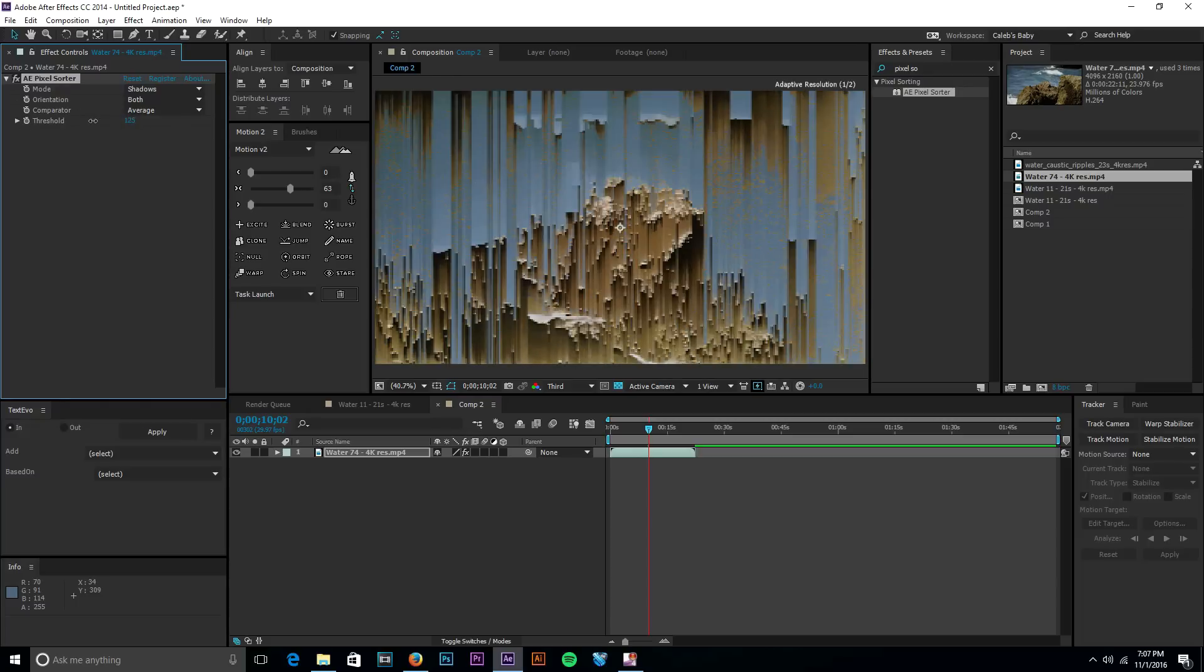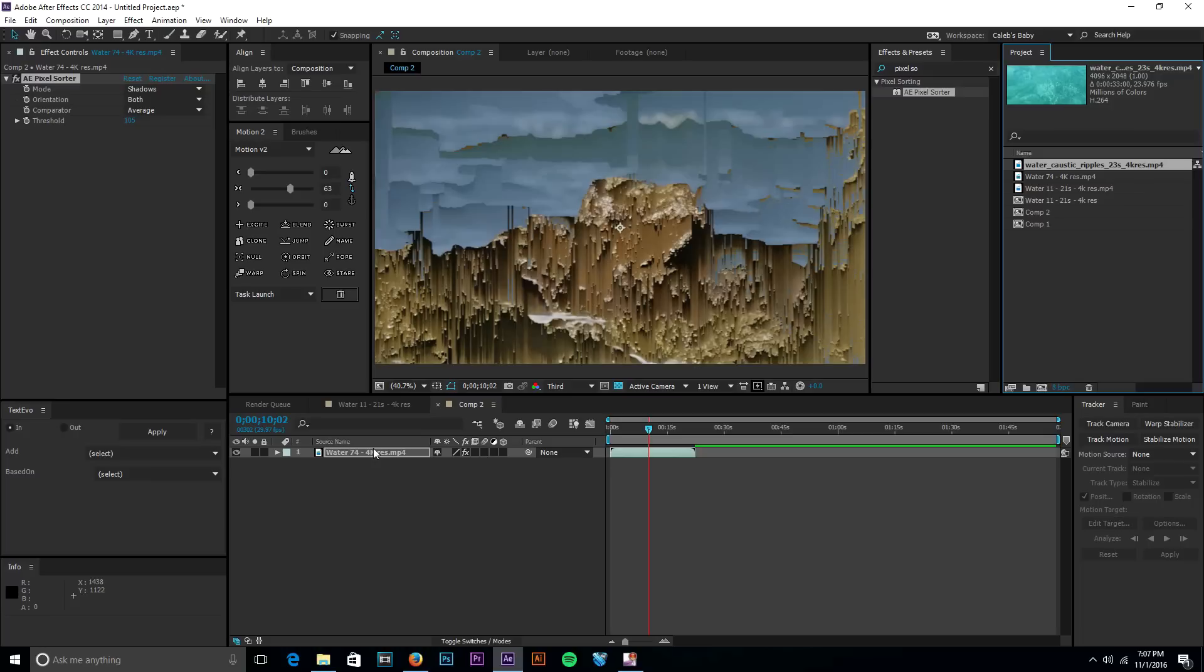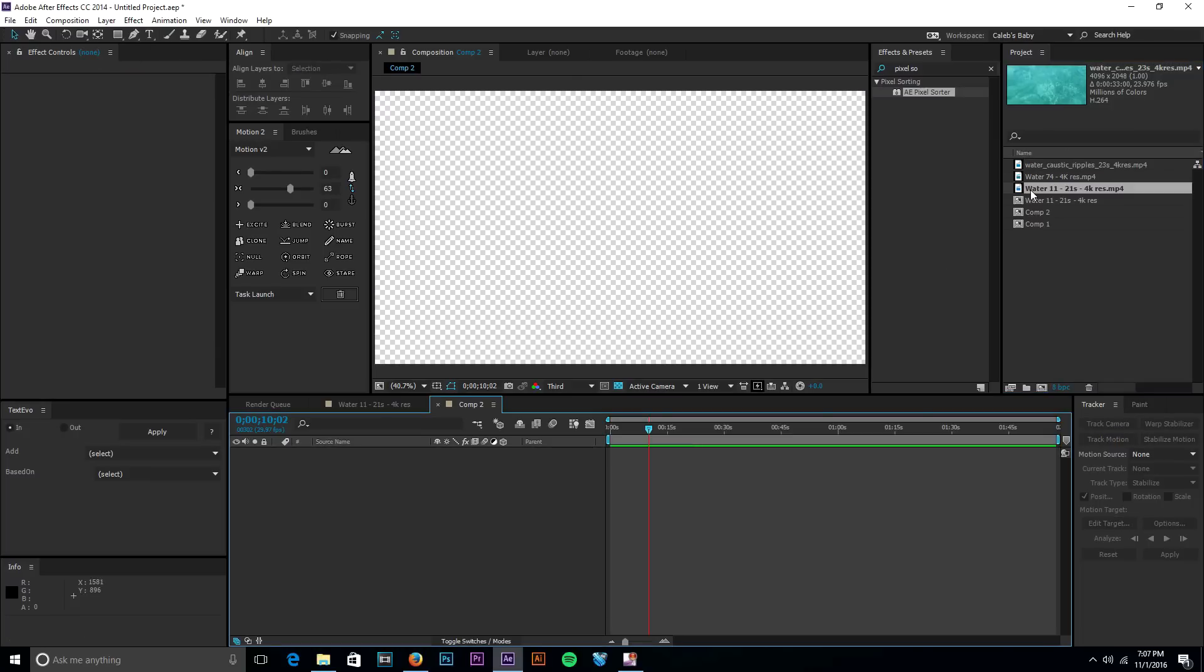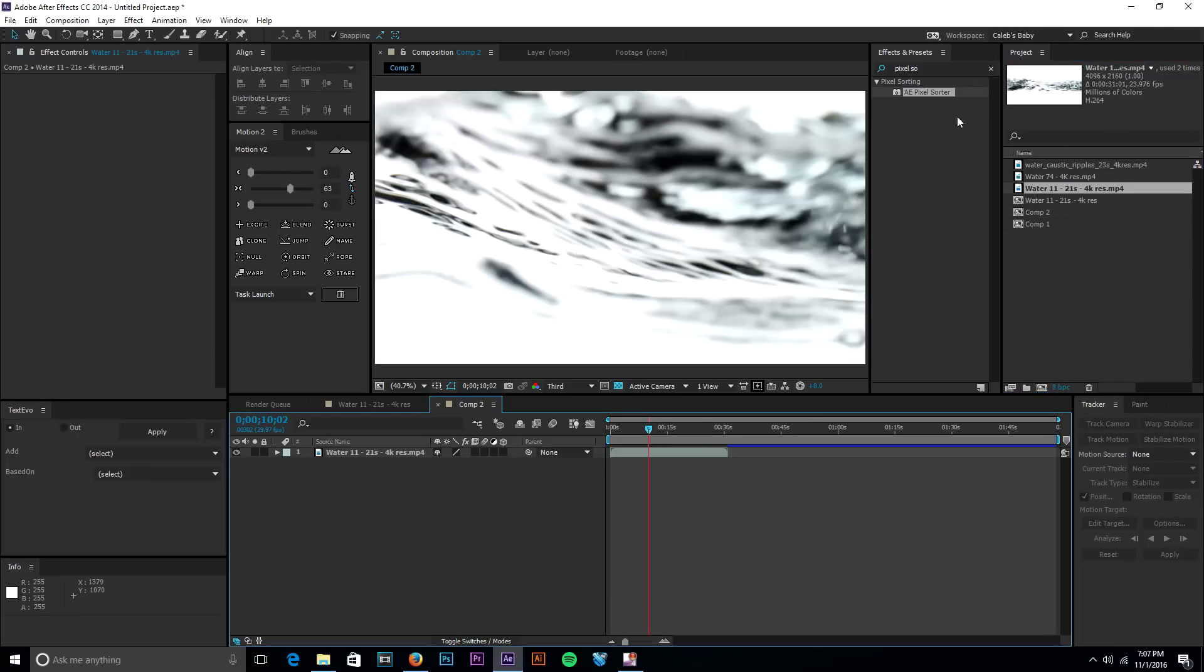It just looks pretty awesome and this effect's super easy to do. So if you want to take another clip, let's just delete that real quick and we'll throw on this one. This one looked pretty cool too, throw on aepixel sorter.